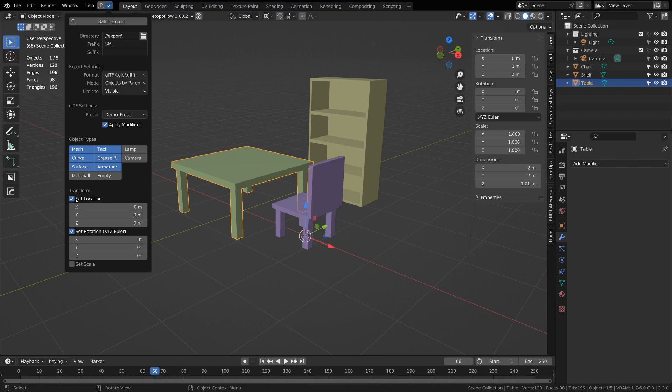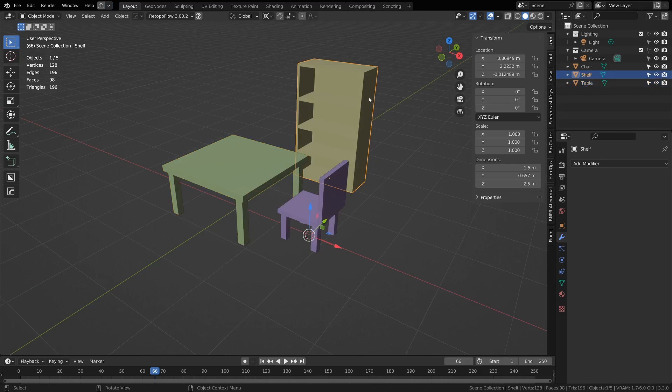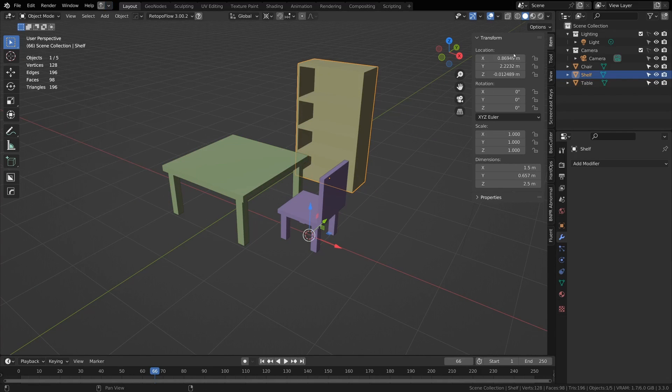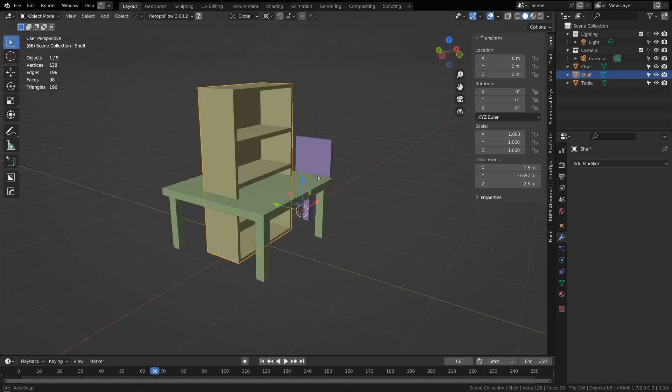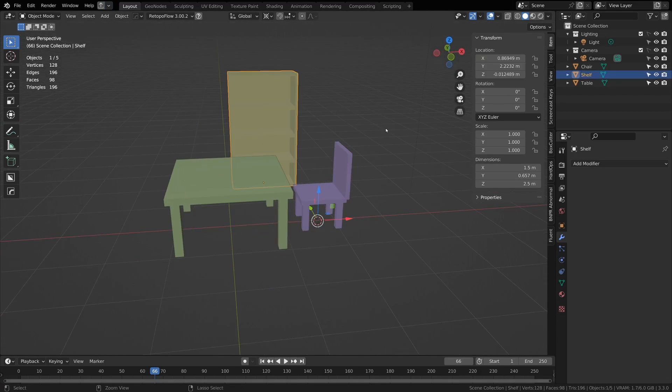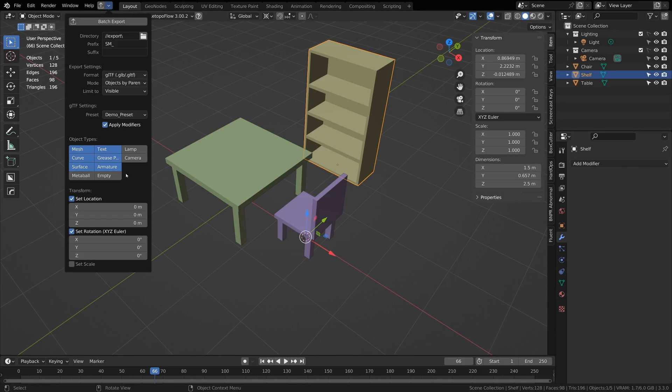Finally, we have the set location, set rotation, and set scale options. If you have these on, it will go and basically set the location of each of these before it exports. For location is set to 0,0,0, so before it exports it will move this to 0,0,0 so that everything is centered out. You can do that with rotation and scale too.